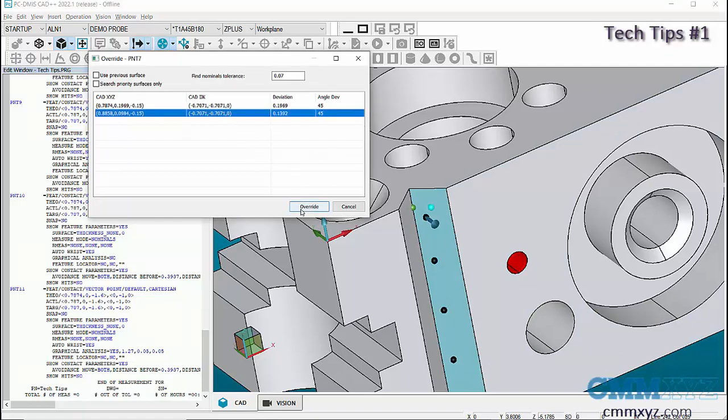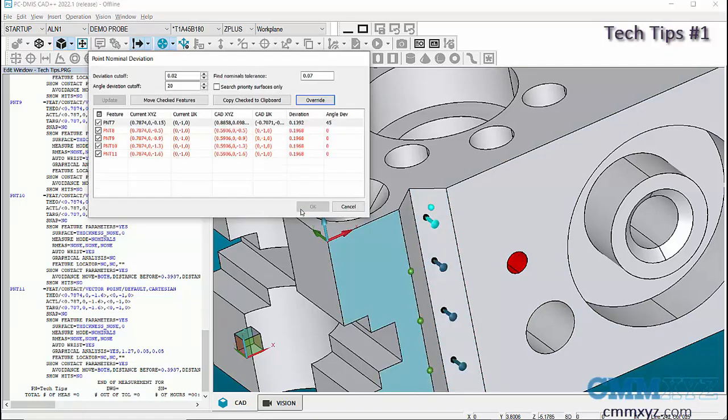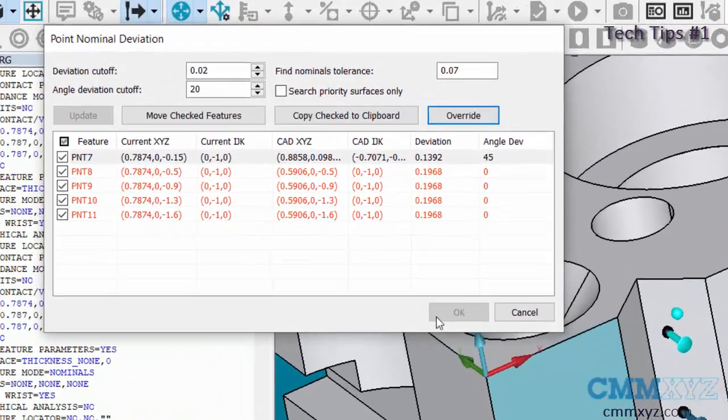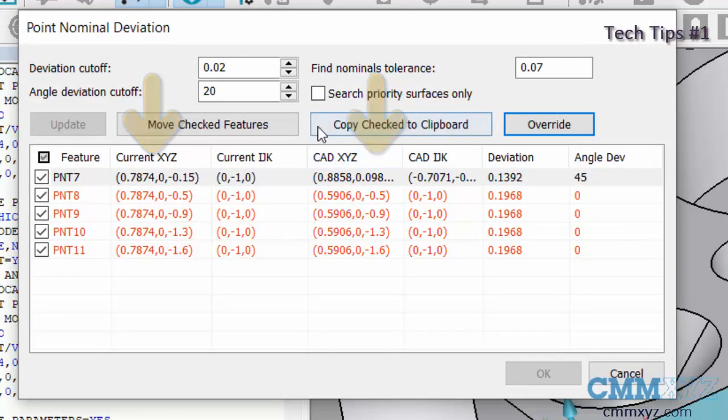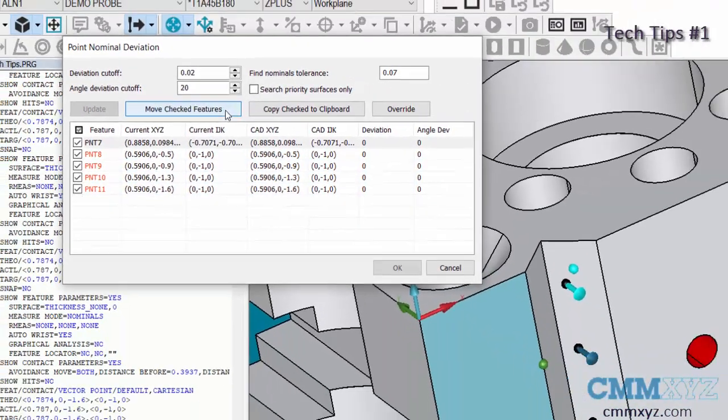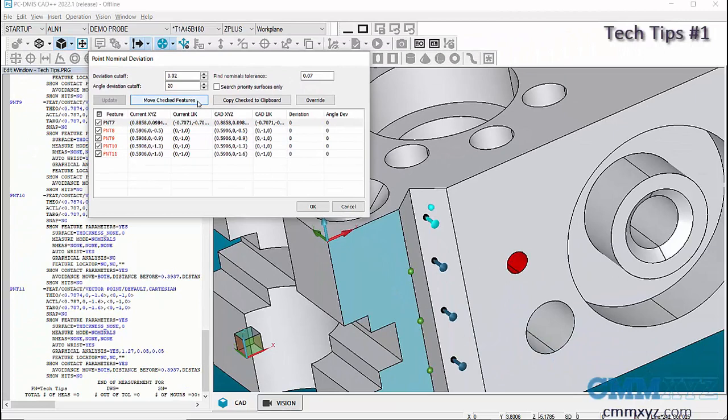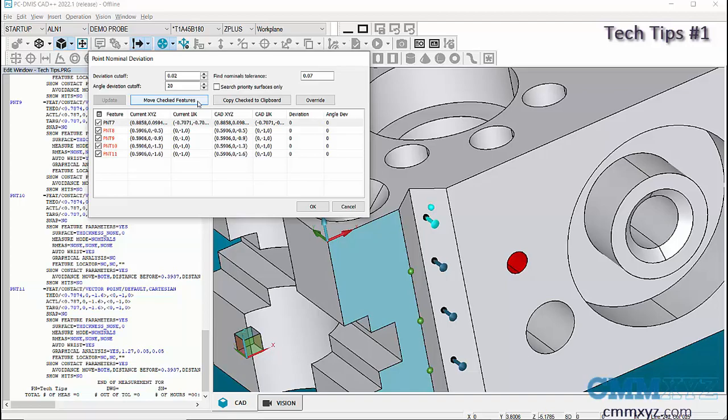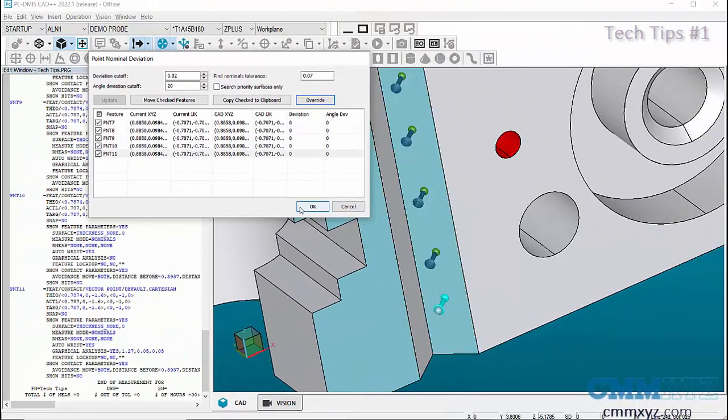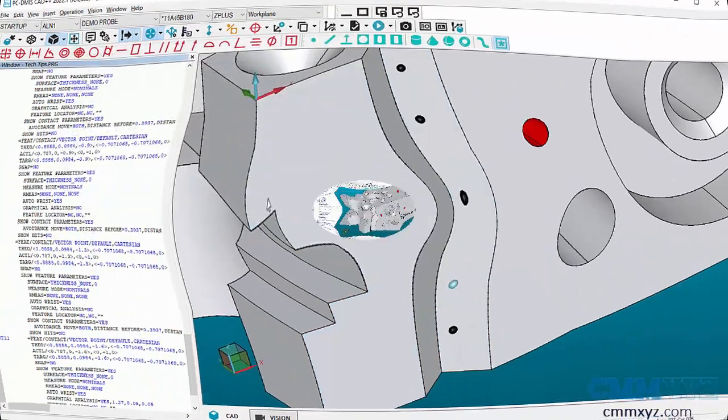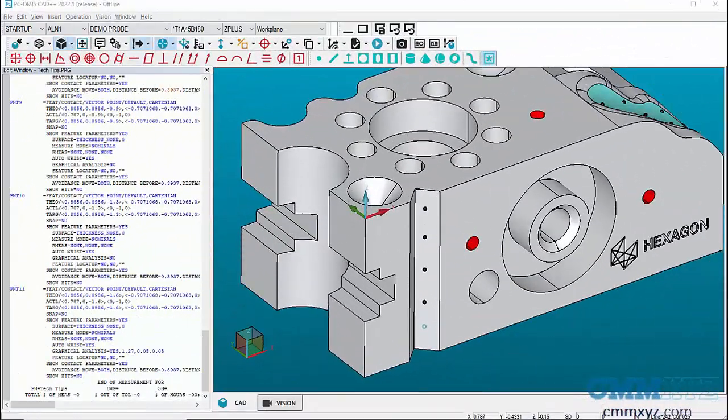Then in Point Nominal dialog, the current coordinate system differs from the CAD coordinate system. If we click on Move Feature, the nominal coordinates will be changed to CAD coordinates. I'll go ahead and do this for all the points on the list.